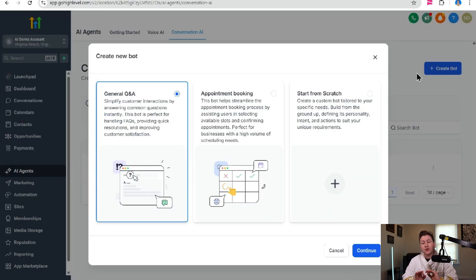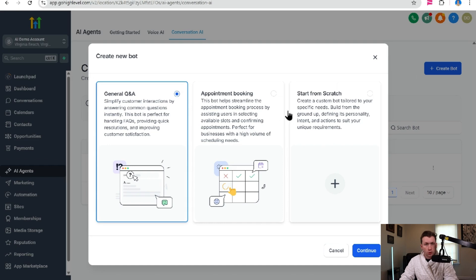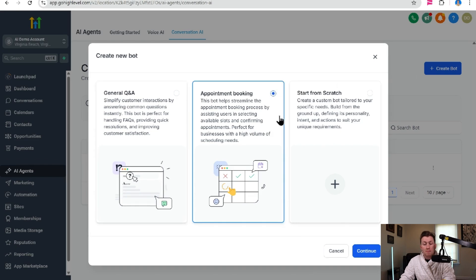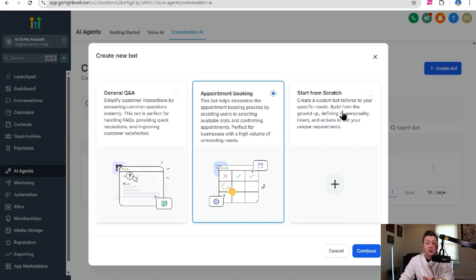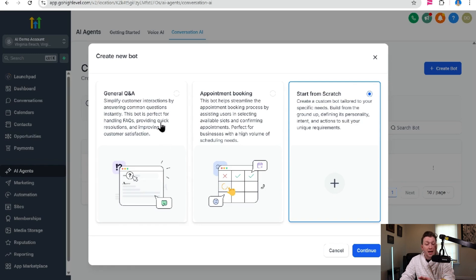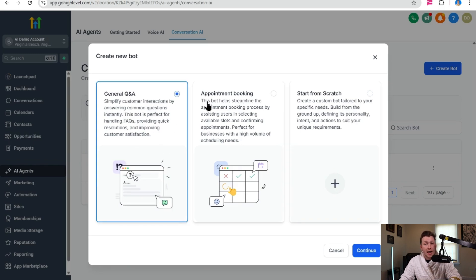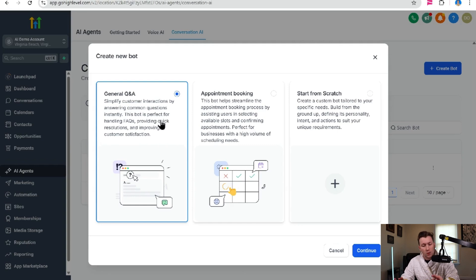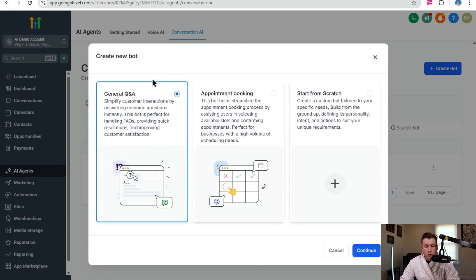You're going to have three different options. Number one, general Q&A, appointment booking, then start from scratch, which is kind of both. And to be honest, you can make one bot that does both these. It just won't work as well as it could if it was just focused on one.